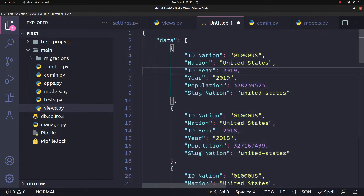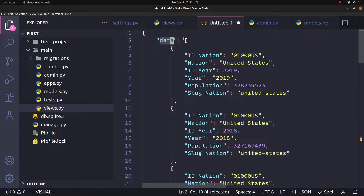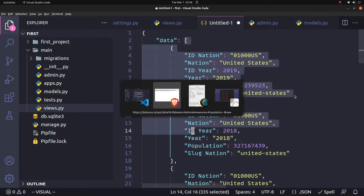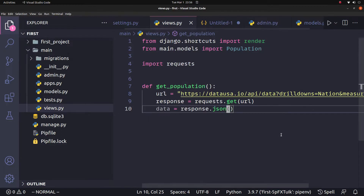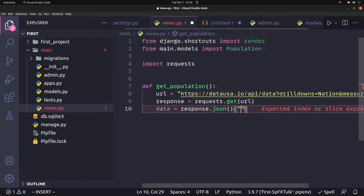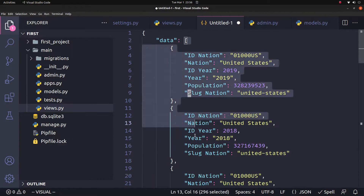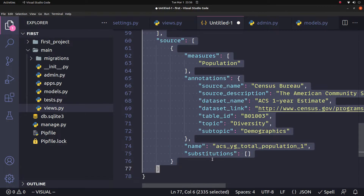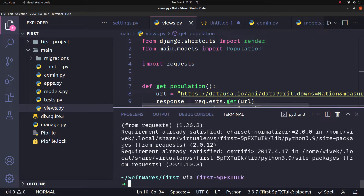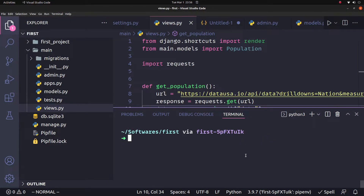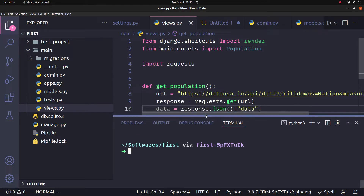Now we have the JSON data. The data is a list of dictionaries, and we can print the values. We can directly access the JSON and use key-value access on each item in the list of dictionaries. We also set up the views function to access the API data.